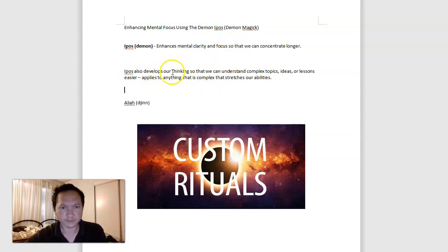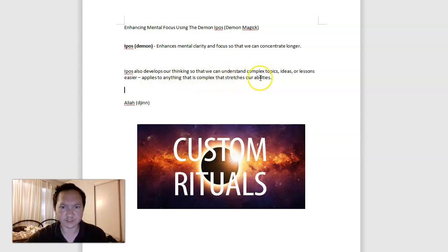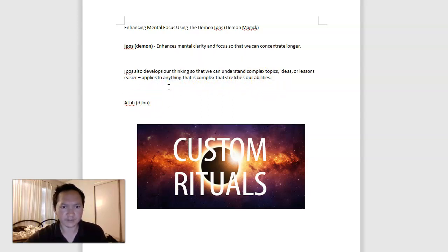Aipos also develops our thinking so we can understand complex topics, ideas, or lessons easier. And that applies to anything that is complex and stretches our ability. So this is a very different idea. Aaliyah can do the same thing, exactly the same thing.